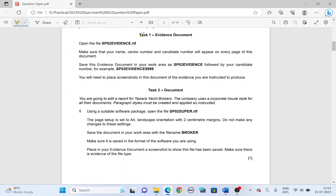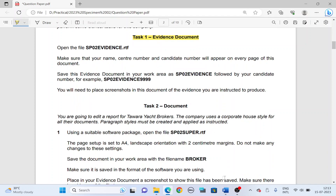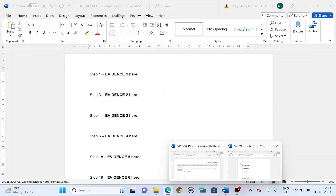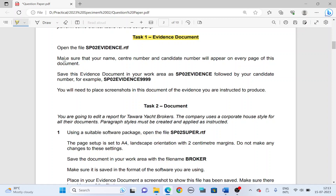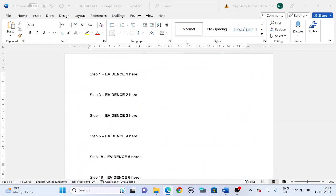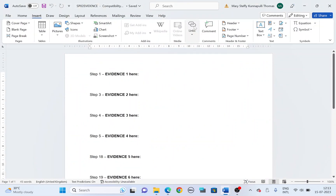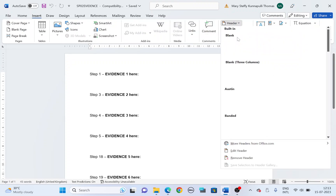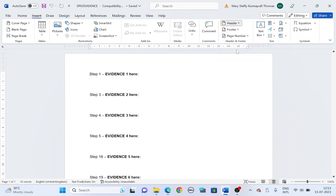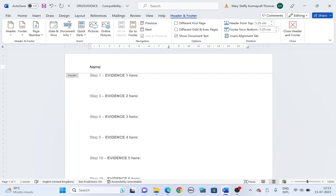Let's start with task 1, which is the evidence document. I have the evidence document open here. In the evidence document, make sure that your name, center number, and candidate number appear on every page. So it is either a header or footer you will add in. I choose it to be on the header — insert tab, header — and type in your name, center number, and your candidate number.